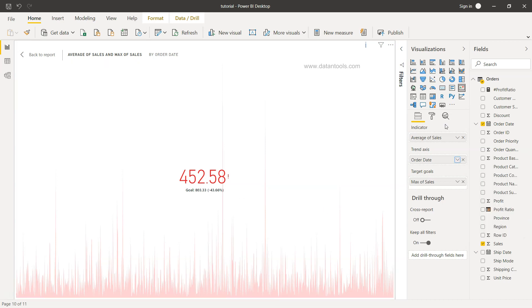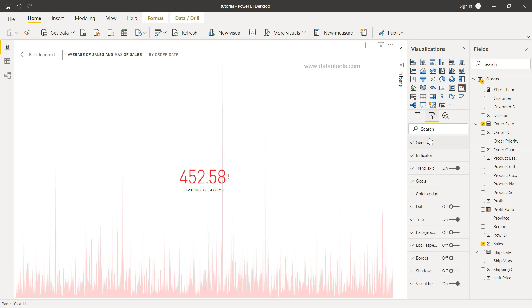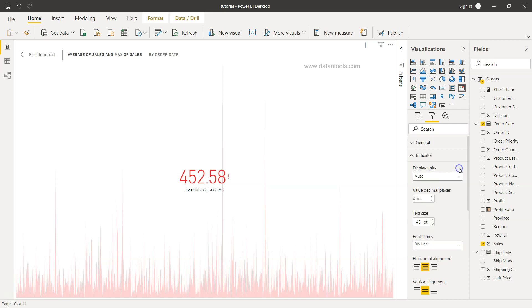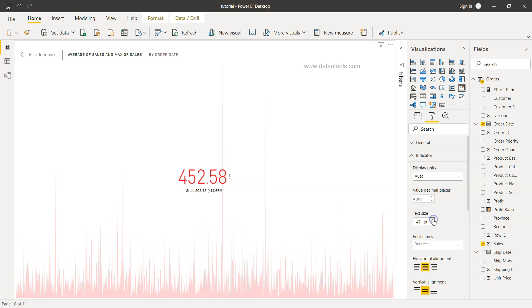Now once we have this, you can do some formatting by coming over here. So here in the indicator, display unit is auto, but if you have thousands or millions or billions, accordingly you can change that. I suggest auto because it will pick up dynamically whenever the value is changing, especially in the case of filters. And decimal places is again auto, but you can change it to whatever you want. Text size that you want to increase or decrease based on how much impact you want to show.